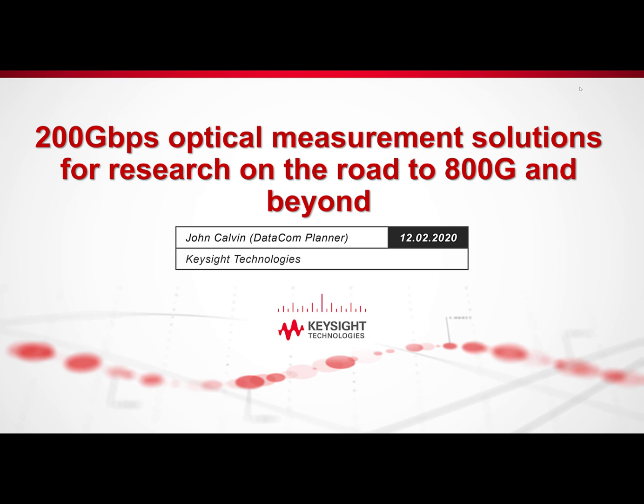Hi, my name is John Calvin and I'm a Datacom planner with Keysight Technologies. This video will offer a short introduction of Keysight's newest optical accessories, as well as software designed for Infinium UXR series real-time oscilloscopes directed to validation and debug support and standards.